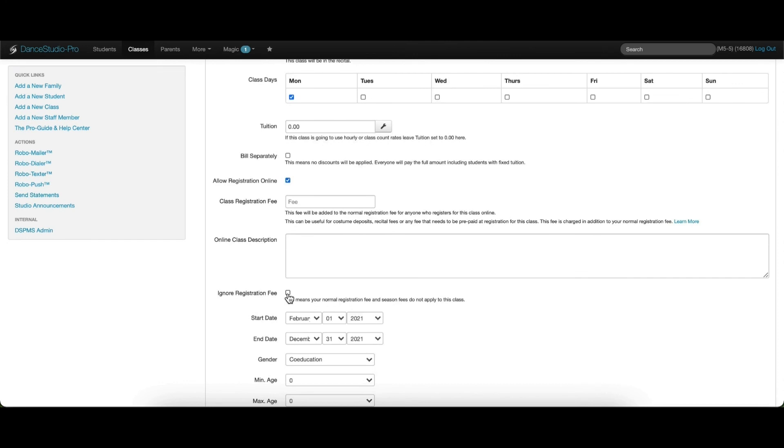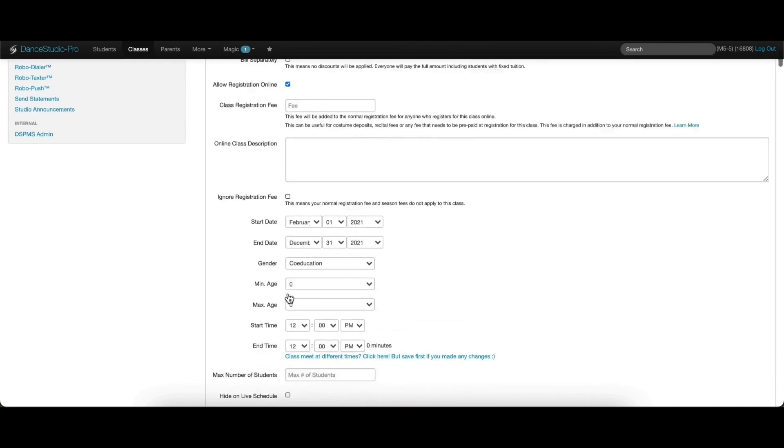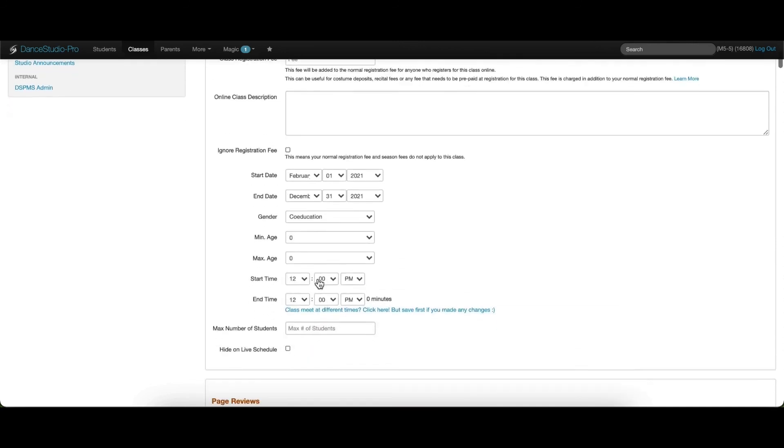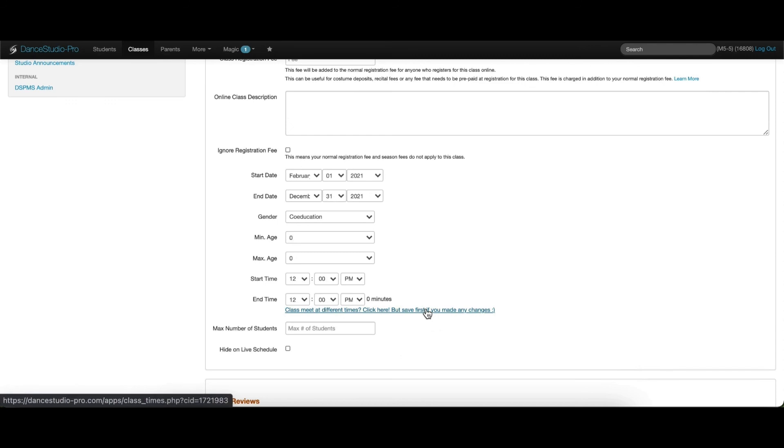If you do not want students charged a registration fee when they enroll in this class, you can check the ignore registration fee box. Then you can add the minimum and maximum age for the students enrolling in this class, the time that the class meets, and the maximum amount of students allowed in the class.